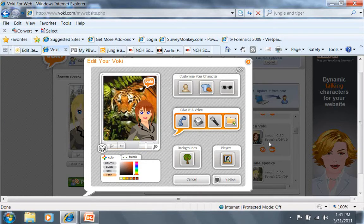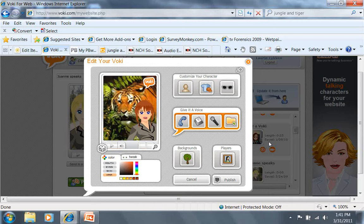Now you're ready to start thinking about publishing your Voki now that you have the sound taken care of and your Voki character, your background setting, and so forth. So we click on publish.